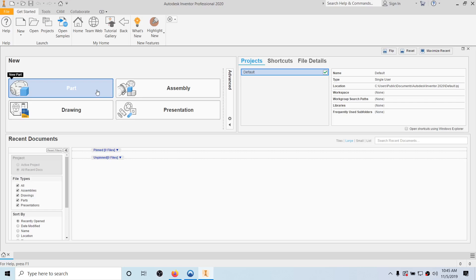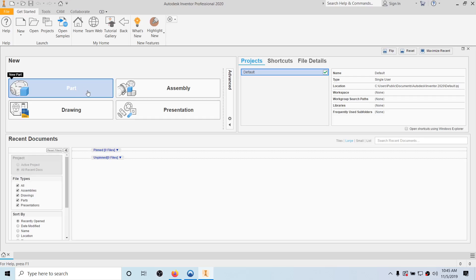There are four types of files you can make with Inventor: part, drawing, assembly, and presentation. We're going to be focused on a part file to start. Think of a keyboard — each individual key would be a separate part. When you put the whole keyboard together with all the parts, that's an assembly. If you have an assembly or a part and want to make a multi-view drawing, that's a drawing file. A presentation is basically a video file where you can explode the parts of an assembly apart and put them back together.